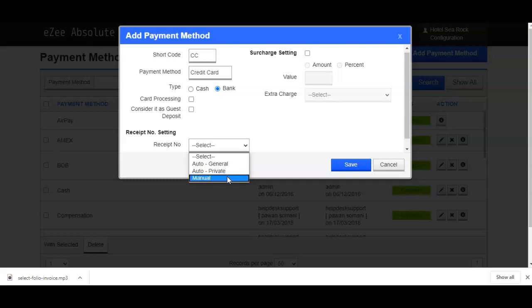If you select manual, you have to give a random number to the receipts manually, whenever accepting payments under this payment method.